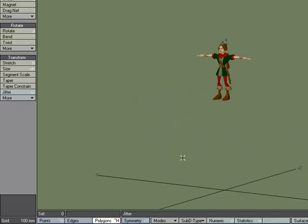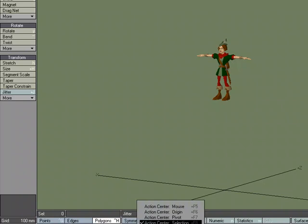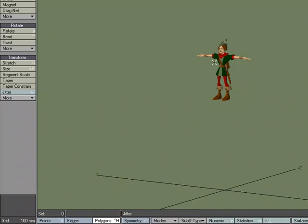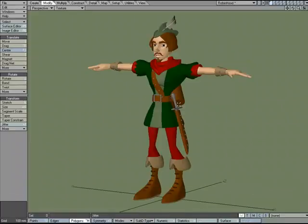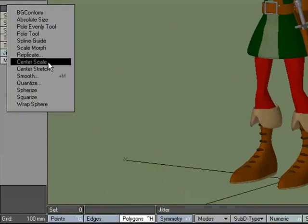So to interactively do it, you would use the Action Center Selection, but to numerically do it, you would use Center Scale.